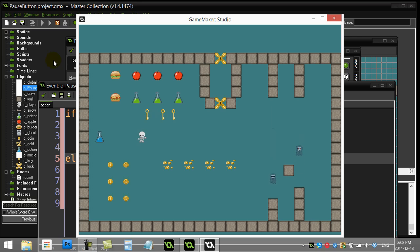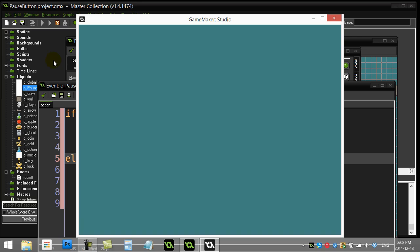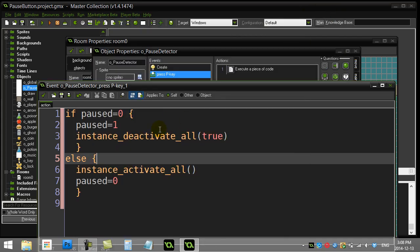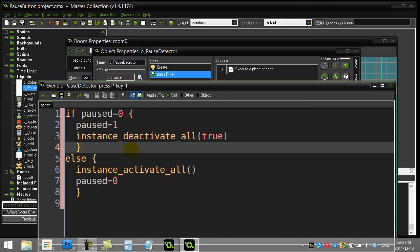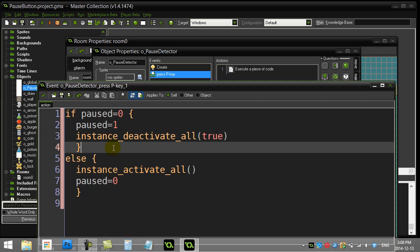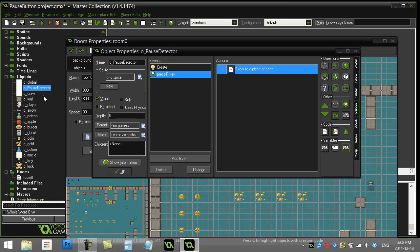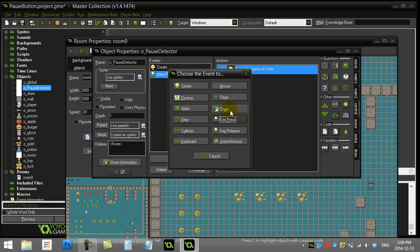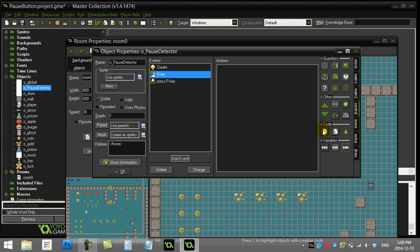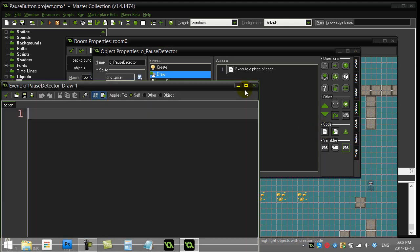Now of course what you probably want to do here is you probably want to do some sort of visual to let the player know that the screen is paused and it's just not a blank blue or black screen in the background. So that's where we're gonna hit the draw event of this pause detector. So let's go to add event draw and let's do a little code here.